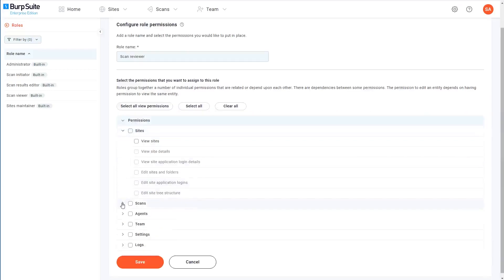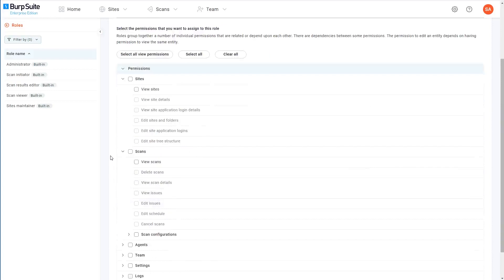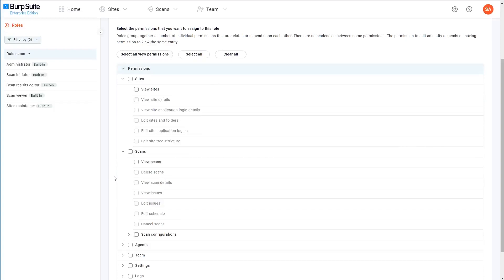As you can see, these permissions are grouped based on the objects that the actions relate to, like sites or scans for example. You might not be able to see this in the video very well, but if you look closely, you can see that some of these permissions are greyed out. This is because they're dependent on another permission being granted first.